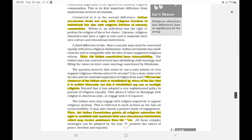The secular character of the Indian state is established by the fact that it is neither theocratic nor has it established any one or multiple religions. The Indian Constitution grants all religious minorities the right to establish and maintain their own educational institutions, which may receive assistance from the state. The Indian state may engage with religion negatively to oppose religious tyranny, as reflected in the ban on untouchability.